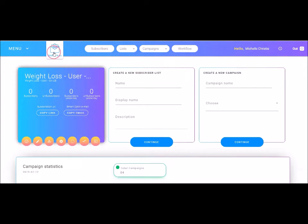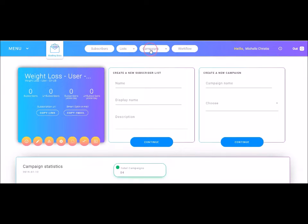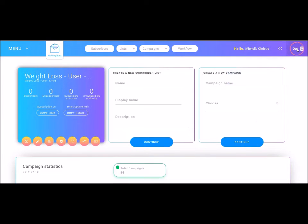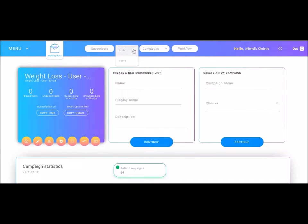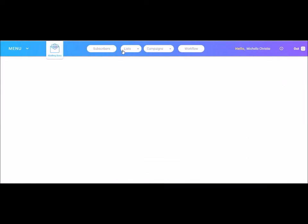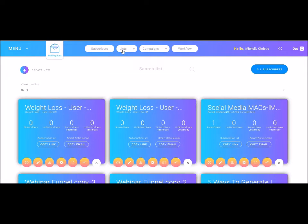We have our Mailing Boss logo, which actually you can tap into and it will take you back to this dashboard. We have subscribers, we have lists, campaigns, and workflow. Here it will say your name and you can log out here. Now, if there is a little dropdown arrow, you can tap onto it and that means that there are other options available as well. Here, if I tap on lists, it will show all the lists that I have created inside of Mailing Boss.